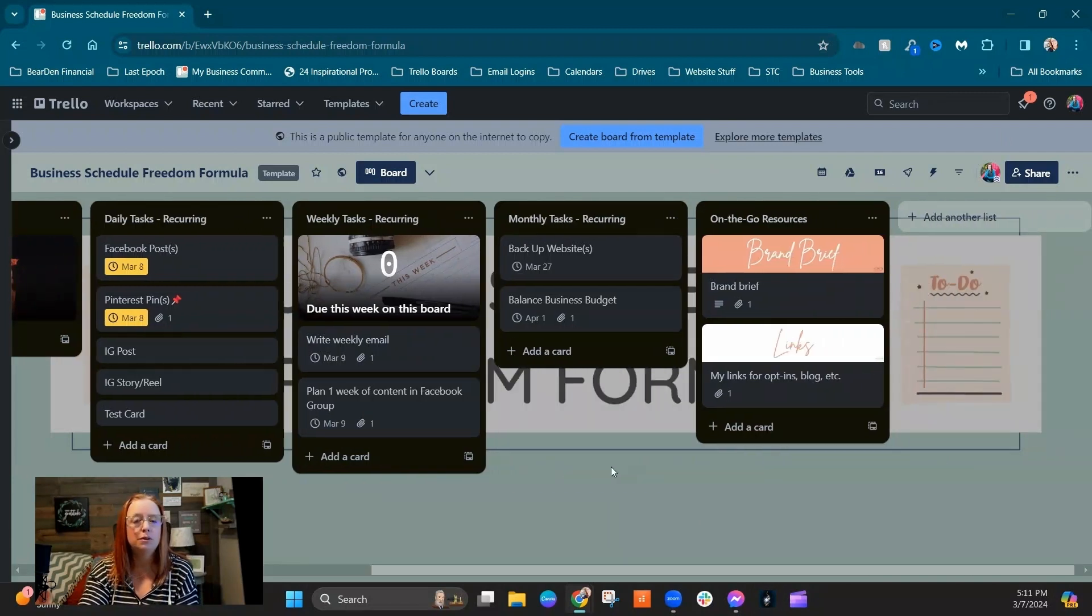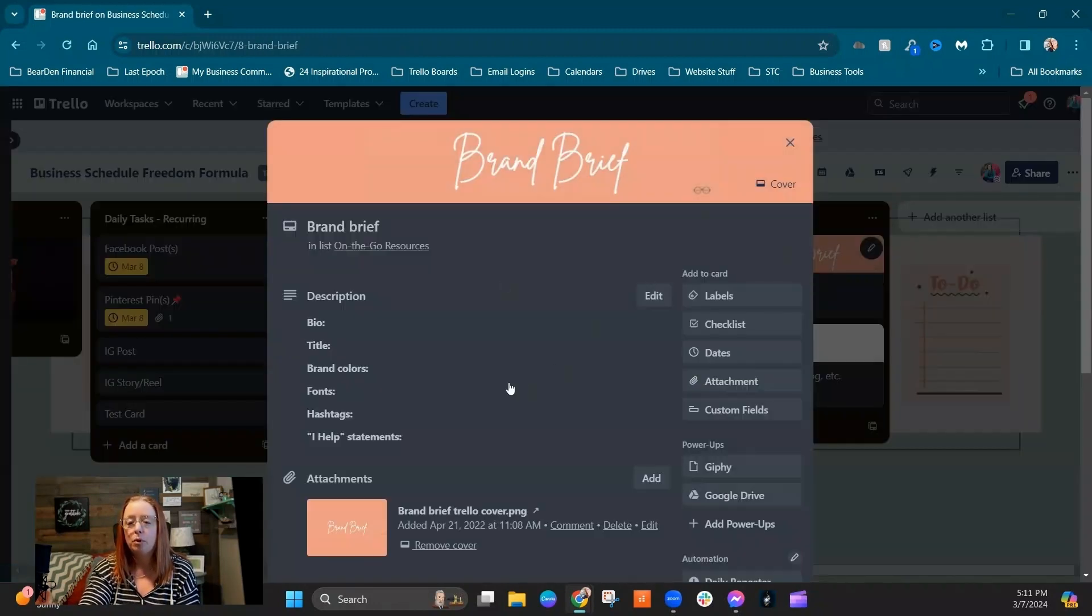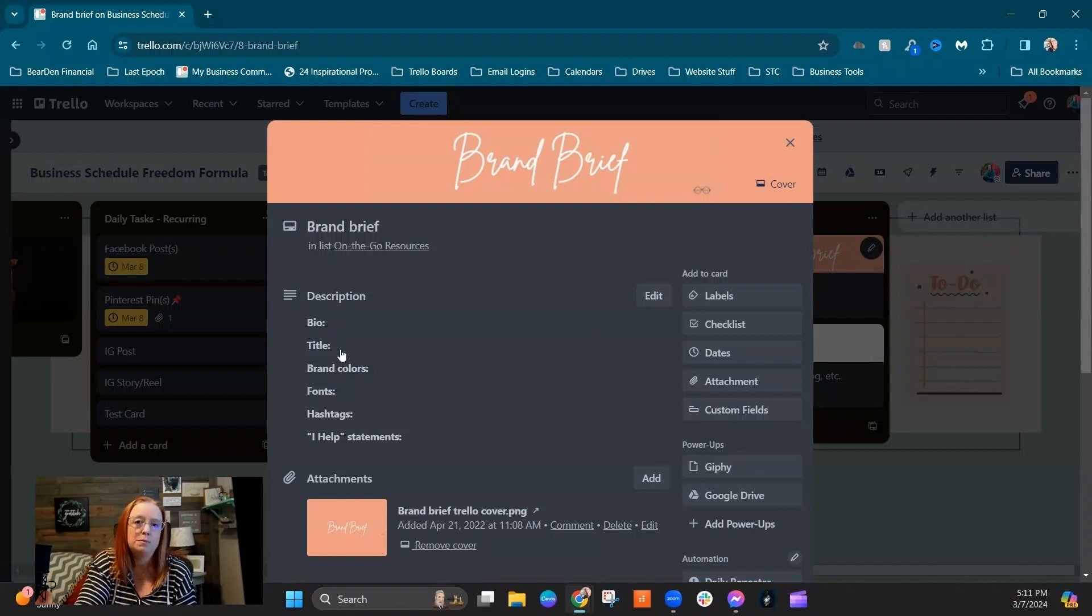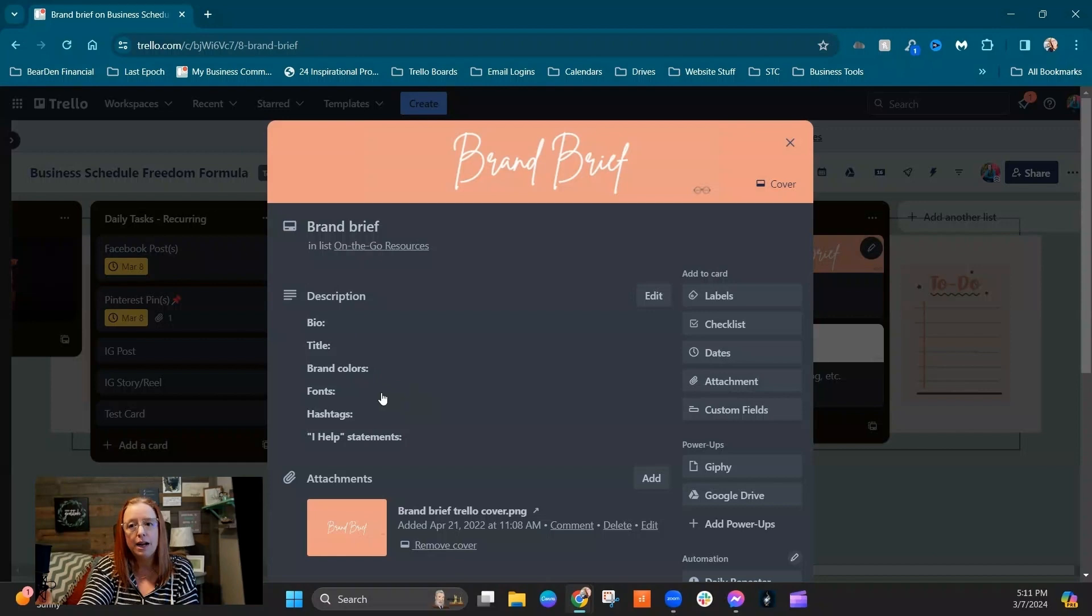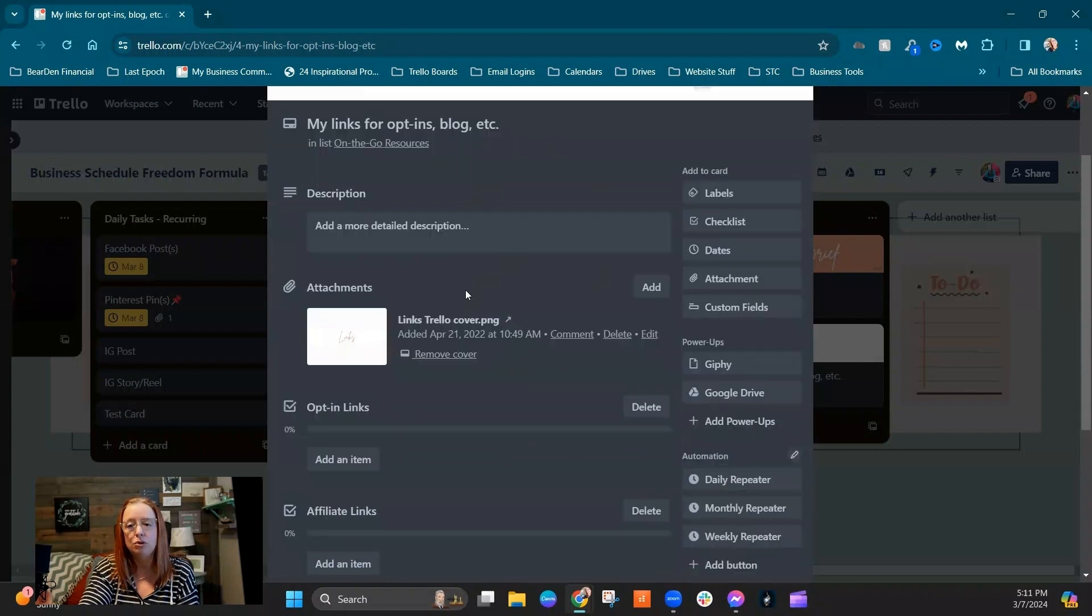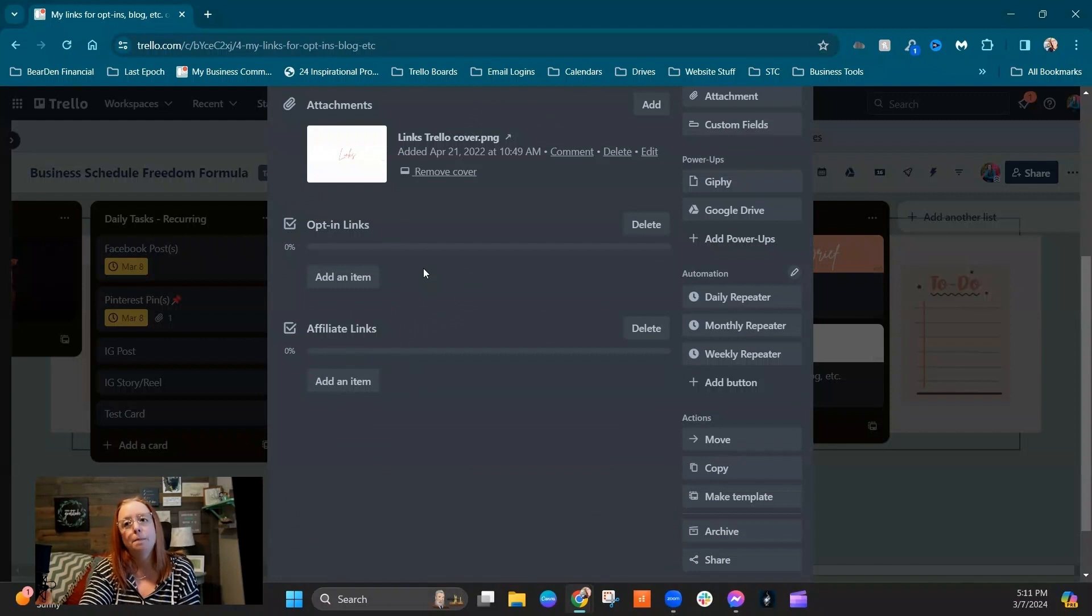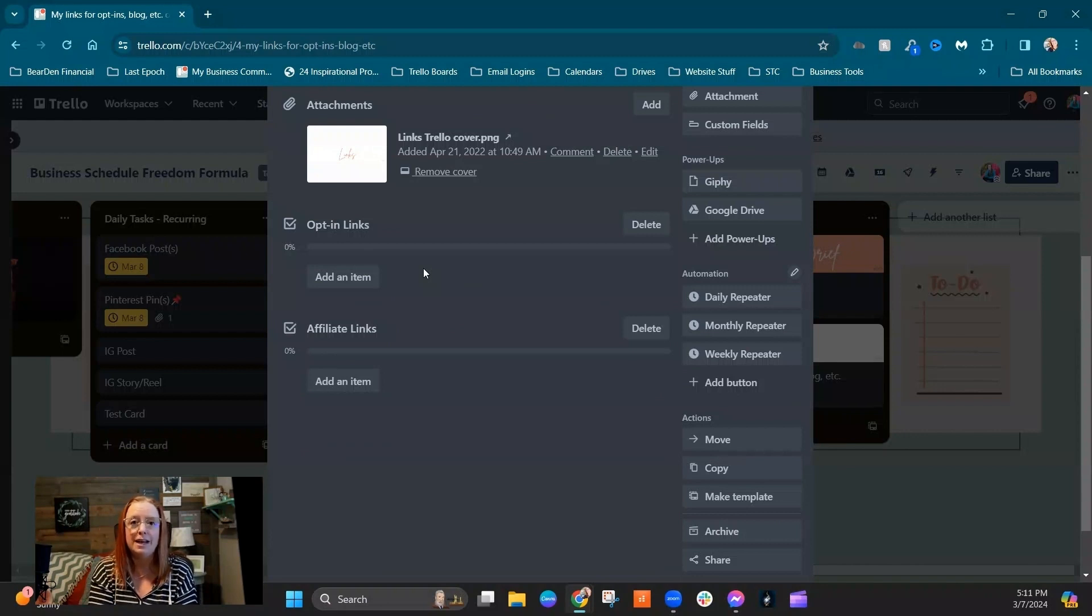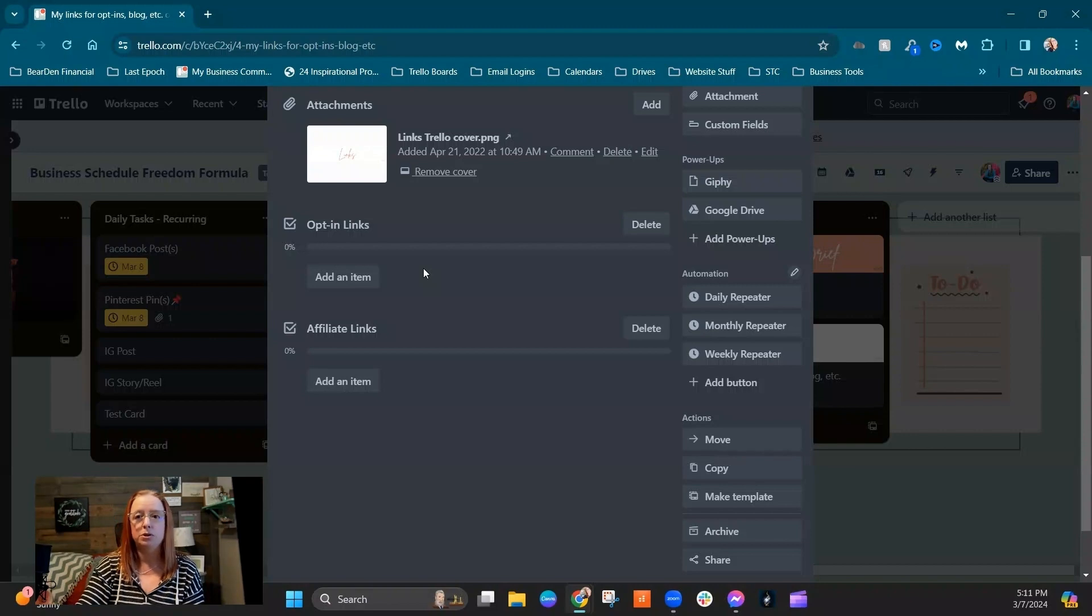And then as a little bonus at the end here, we've got another place for you to store things like your brand brief and things like that. You can have your bio written out in here. If you have a specific title that you want to use for yourself, you can do that. You can put hex codes for your brand colors, font names, hashtags, I helped statements, all that sort of thing. And then also any links that you might need to include for either affiliate links or potentially opt-in links that you often need to grab and copy paste into a Facebook group or somewhere else. This just gives you really easy access so that if you're on the go, you don't have to go searching for that link in order to jump onto an opportunity.